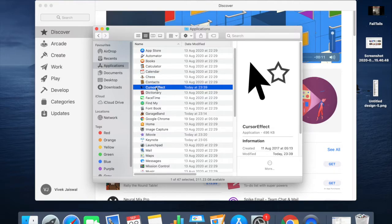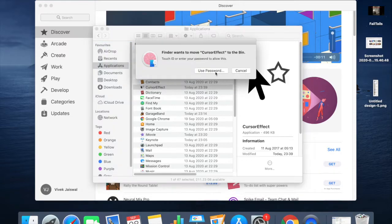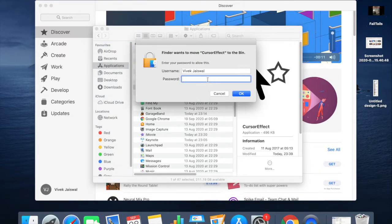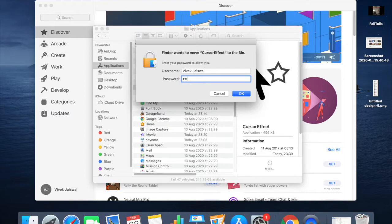Similarly, we need to select an app that we want to uninstall and drag it to the bin. In this case, it will ask for the password and you just need to provide the password of your account. Once you click on OK, your app will get uninstalled.